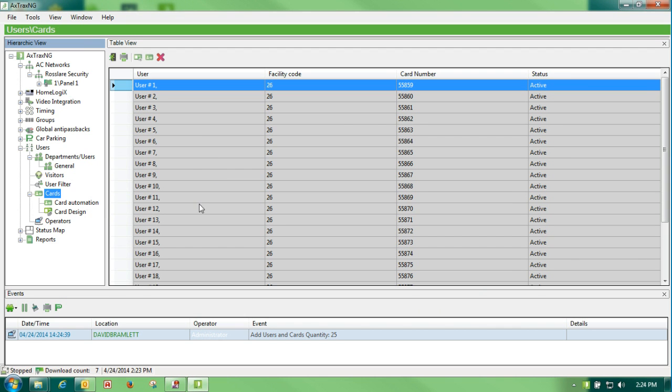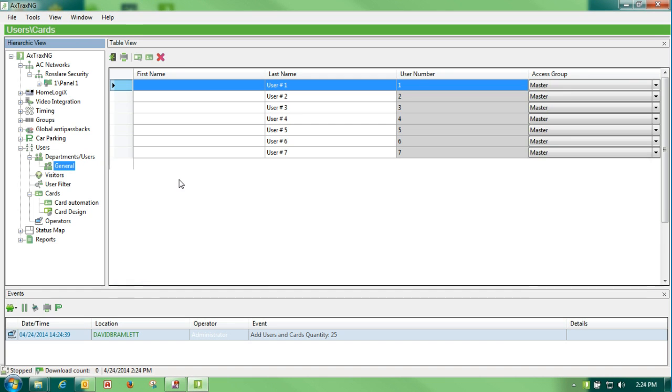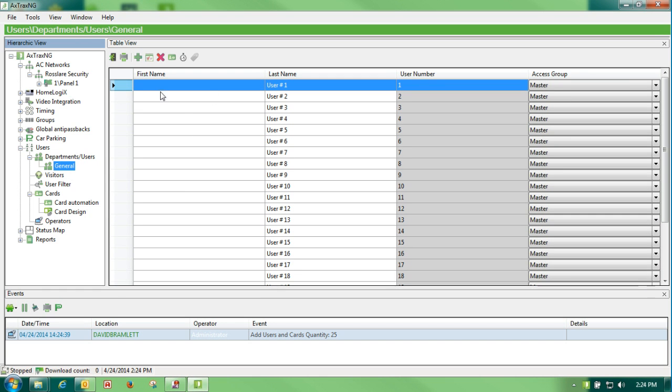Our cards are installed in the card section and also in the general section. In the card section there is nothing you can do to the card. You can only make changes under the general format.